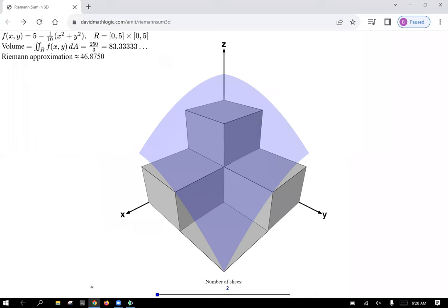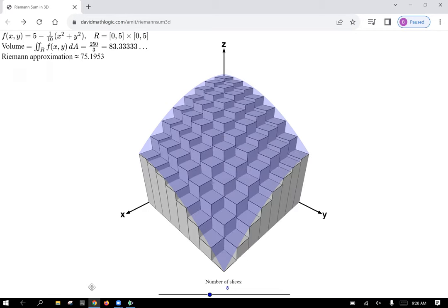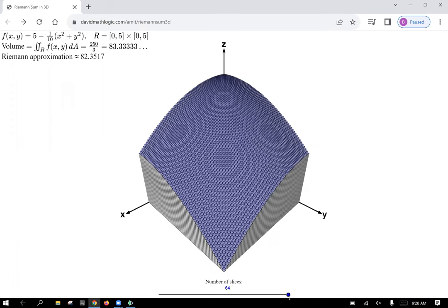Here you can see we have two slices in the x and y direction to give us four rectangle squares underneath our surface. As we increase the number of slices in both x and y, we get a grid that increases — eight slices gives 64 squares, and so forth, until your input region is so small you're effectively integrating an individual point. Summing all of those vertical columns of volume gives you the total volume underneath the surface.